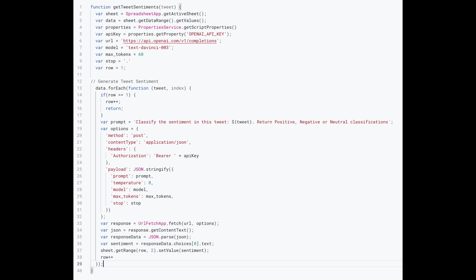Let's explain the function at a high level before going a little bit deeper. So it takes one input, in our case, a tweet, and it uses that tweet as part of a prompt to OpenAI to get a corresponding sentiment.